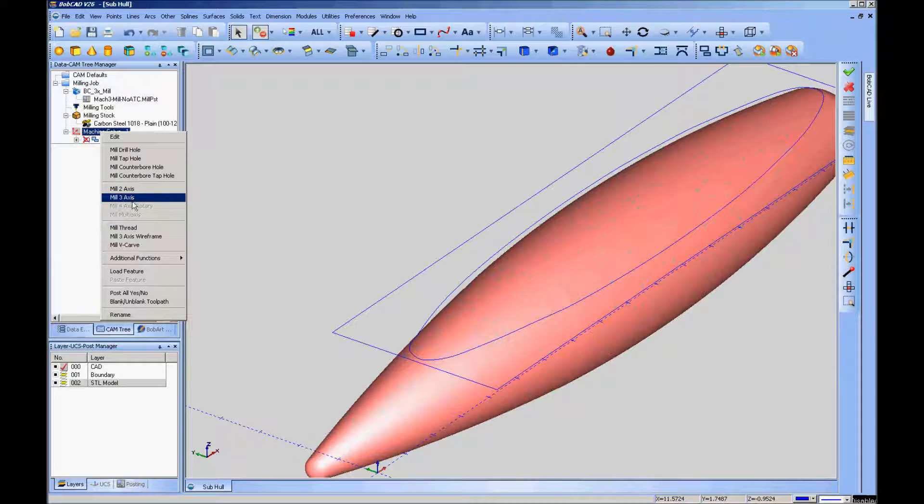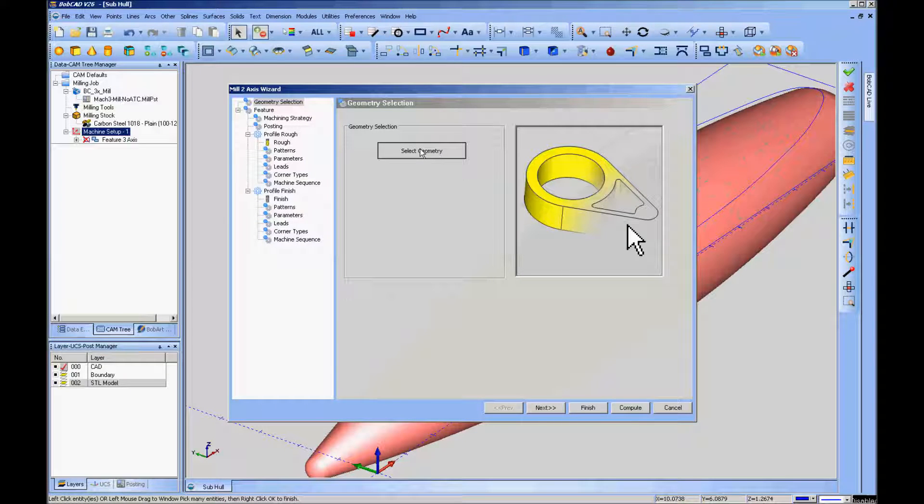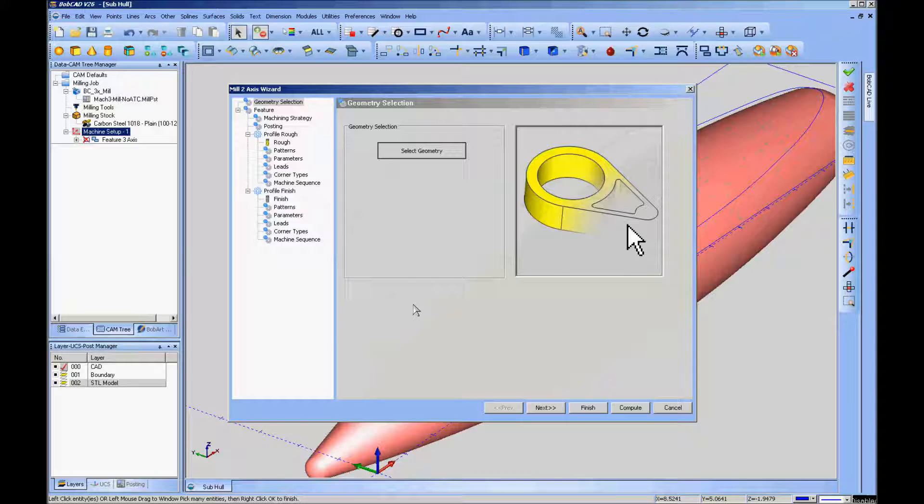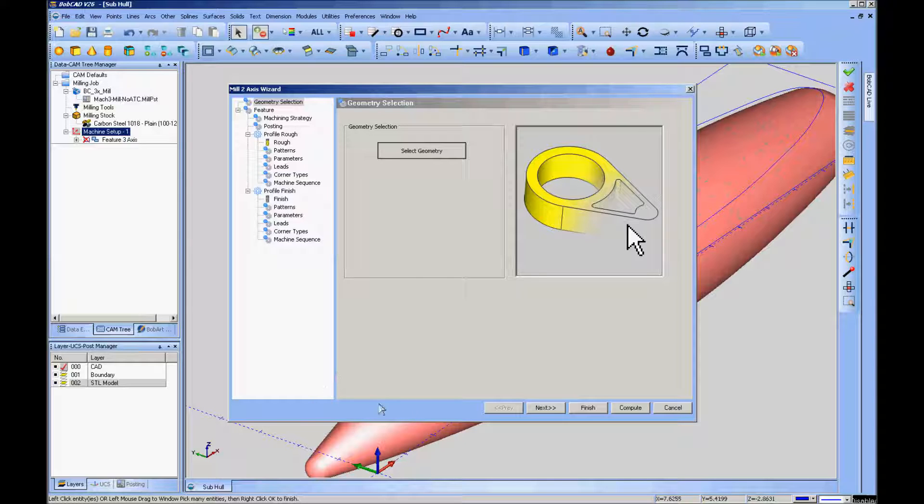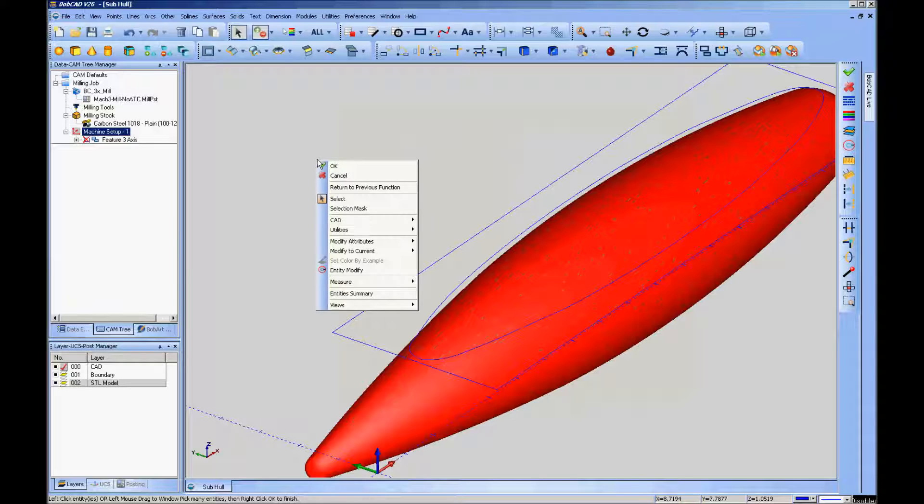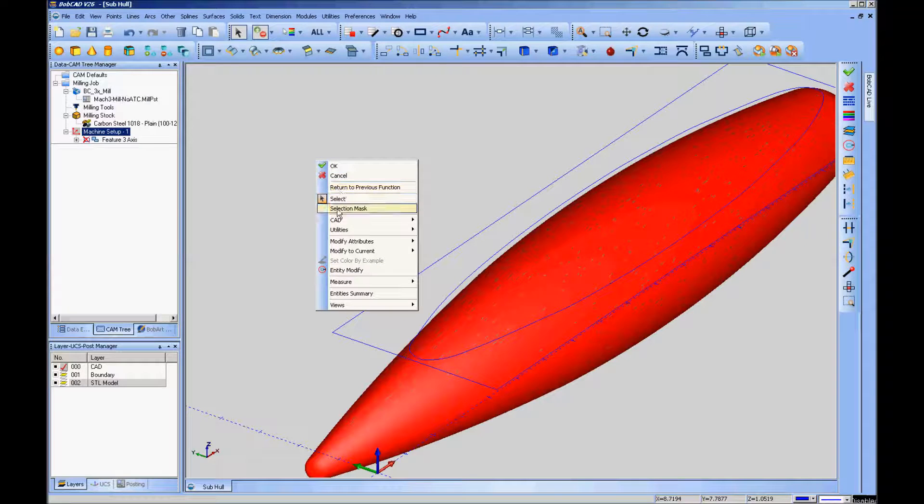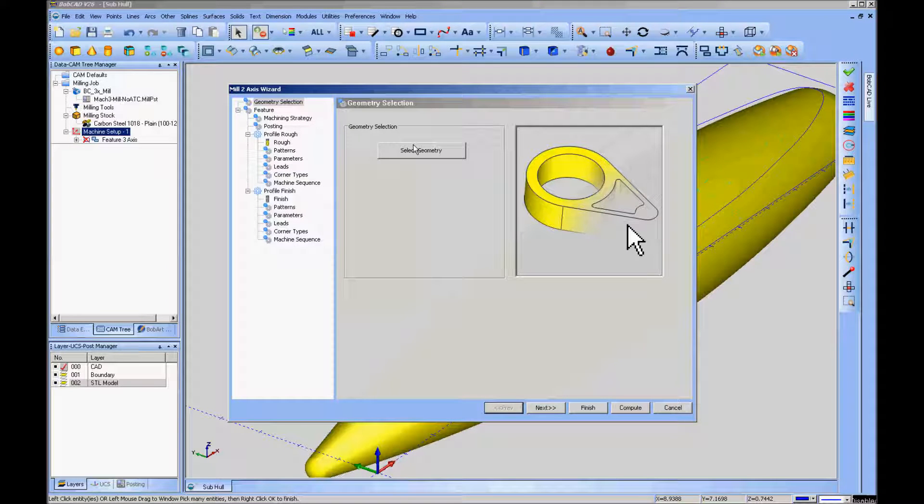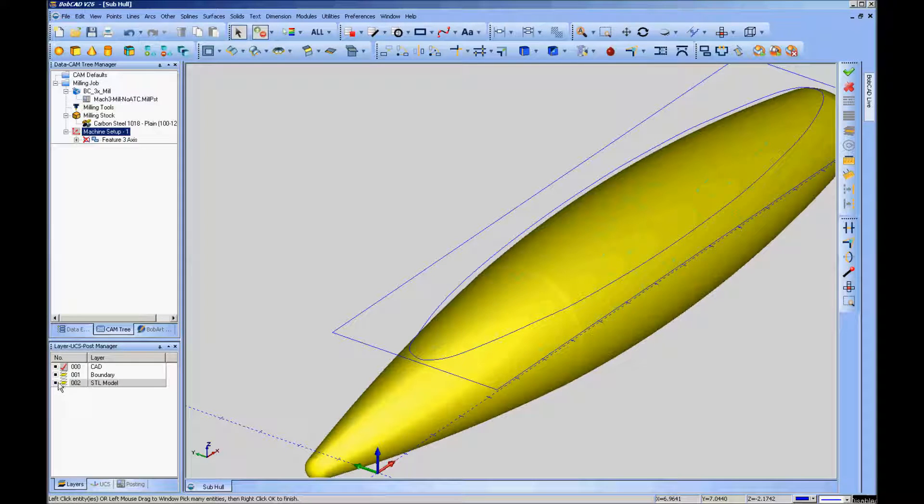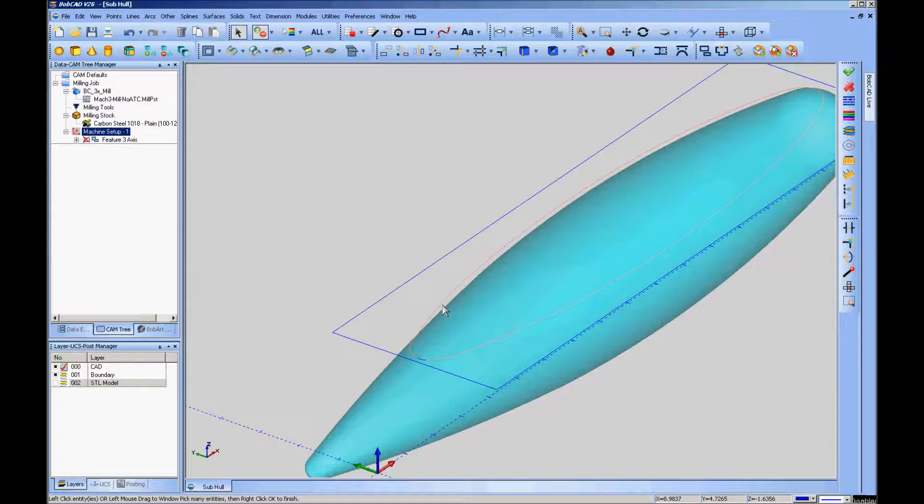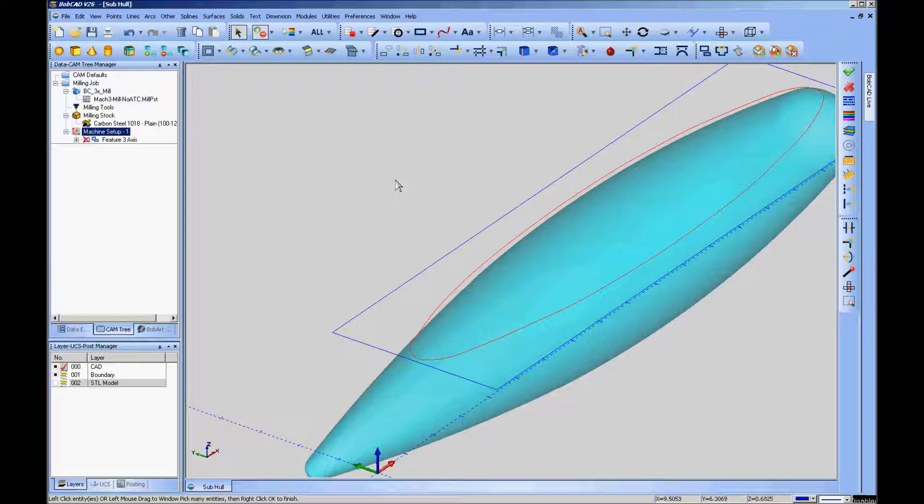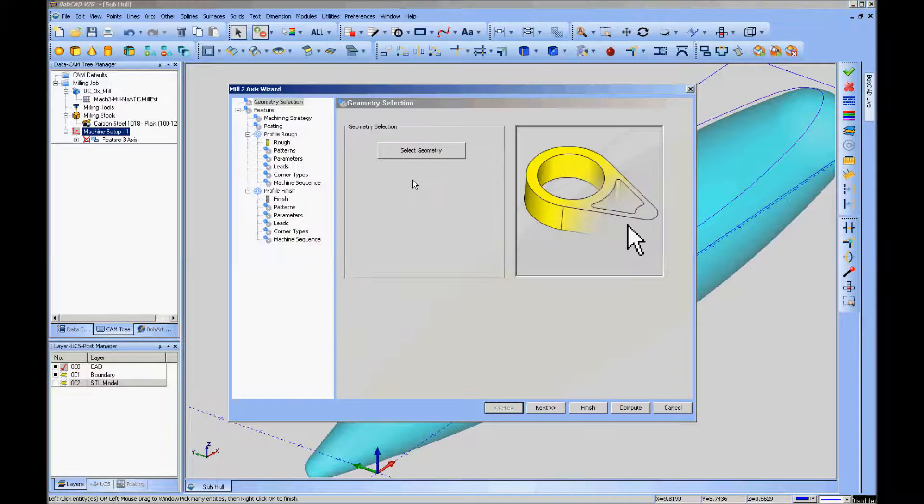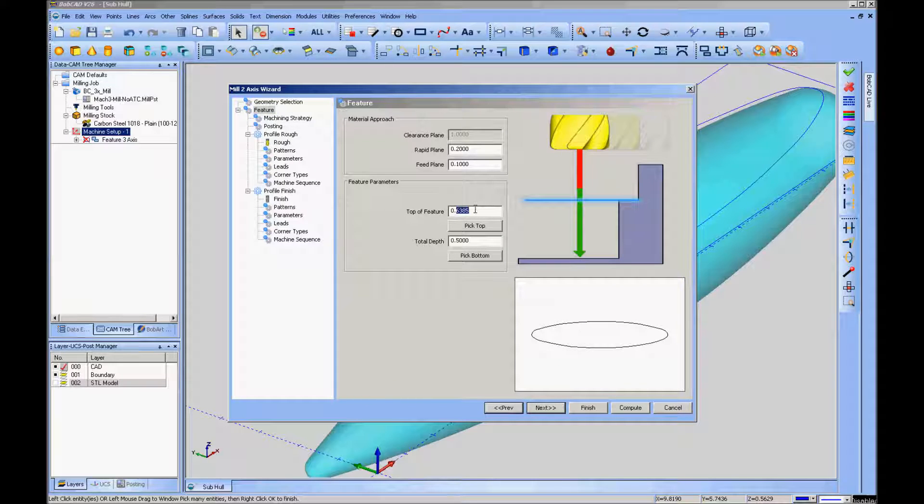So I'll set that up. Mill two axis, select my geometry. Again, I apologize for this going so slow. Without the video capture software running, it's really not a problem to do all this, but with that on top of Bobcad right now it's got my system pretty much on its knees. The geometry I want to select is actually this boundary, so I'm going to disable the STL model just so I can select it more easily. There I have that boundary selected and confirm it by clicking OK or hitting the space bar.